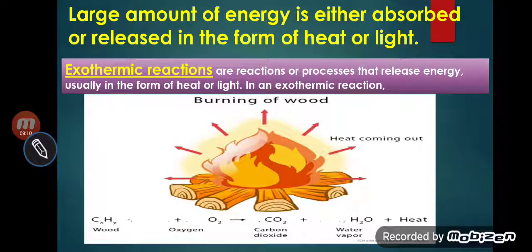You have also seen in your surroundings: during the white washing of your house, when calcium oxide — lime, or 'chuna' in Hindi — is put into water, the water starts boiling, meaning heat comes out after the reaction. That is called an exothermic reaction. So the reaction in which energy is released is called an exothermic reaction.